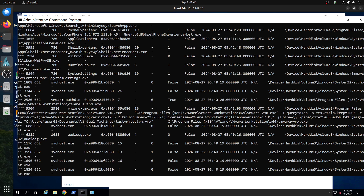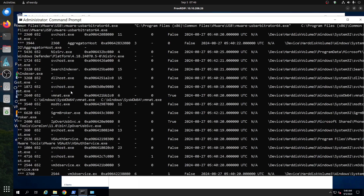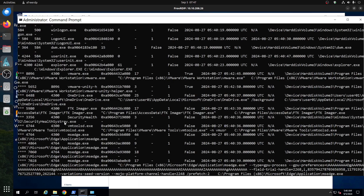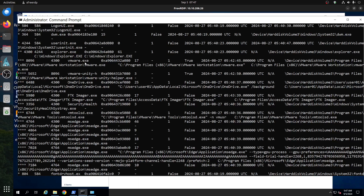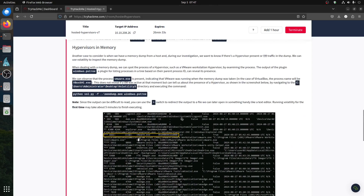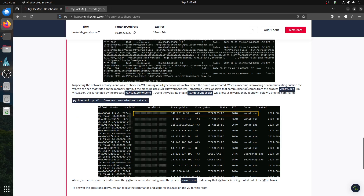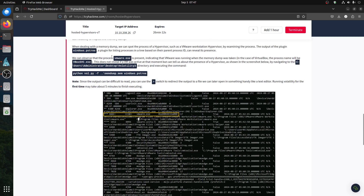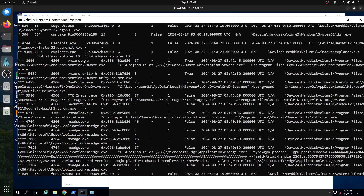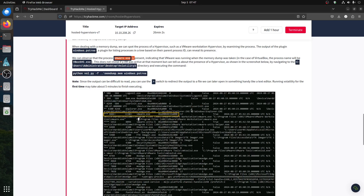Looking at the process list output, we can see VMware here — VMware.exe — so you can identify it's a VMware environment. They say the scene output can be difficult to read. When inspecting processes, we look for vmware.exe in the list and we can see it's present.